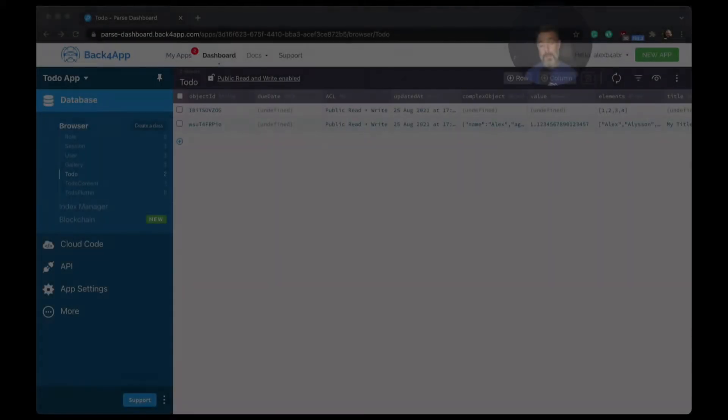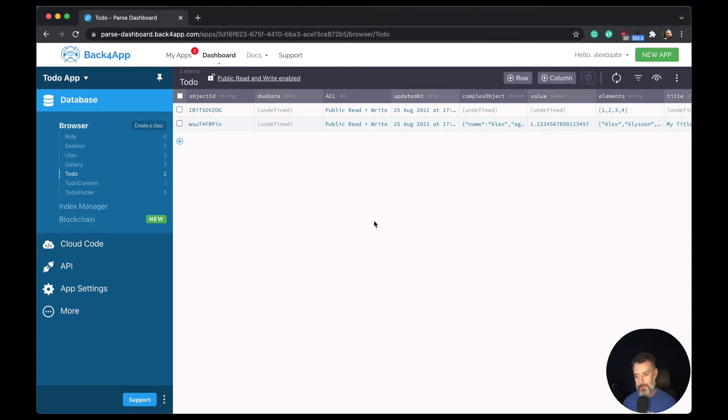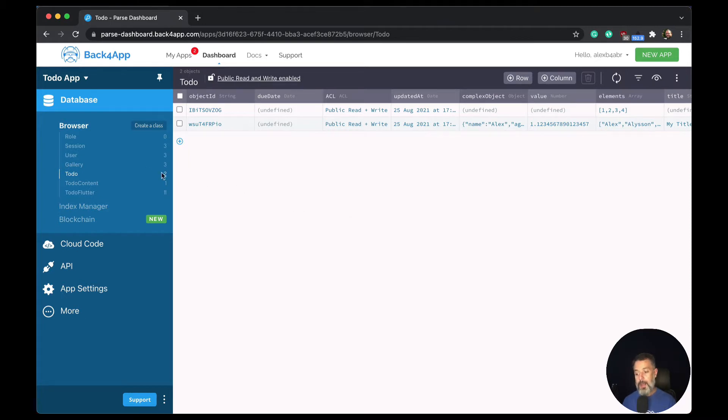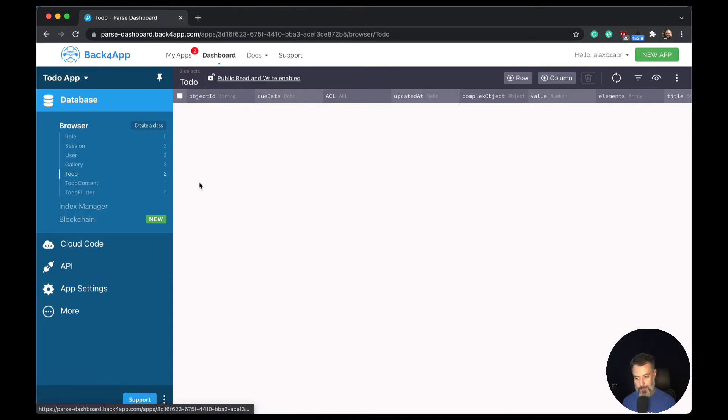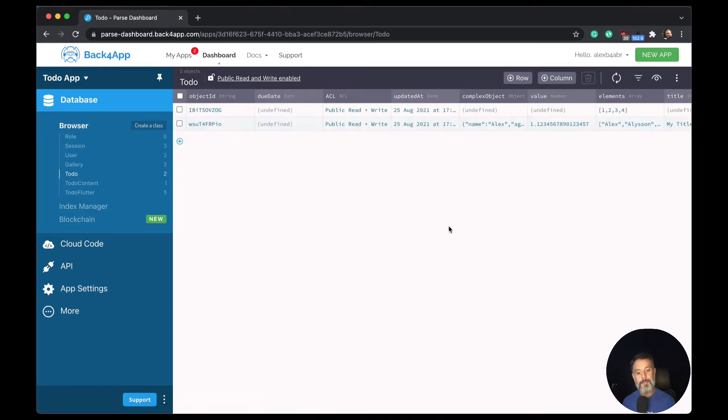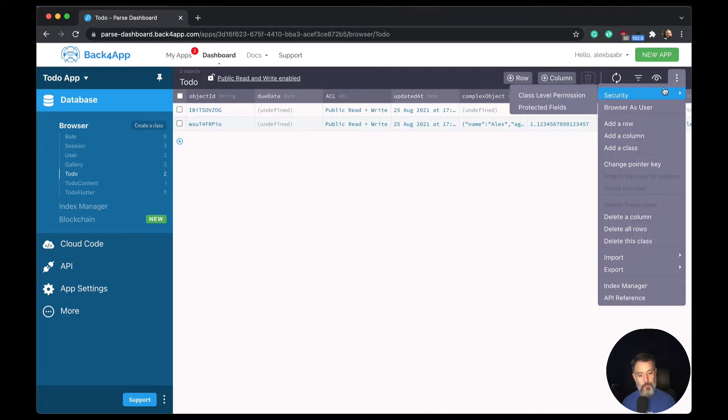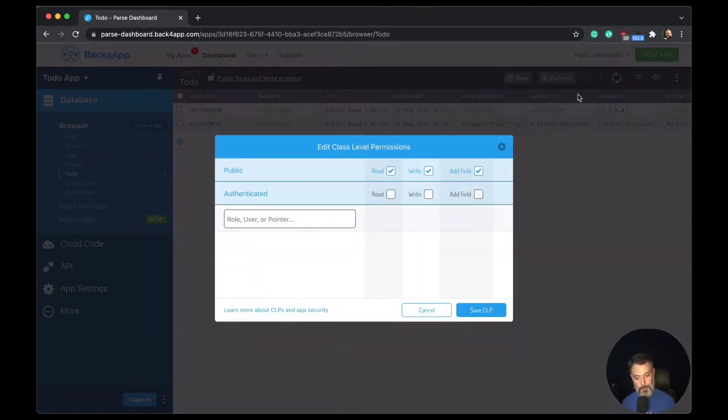Now I'll show you how to set the CLPs for a certain class. So here I have my parse dashboard for the to-do application that we are doing for this series. All I have to do is choose a class where I want to implement the ACLs, for instance, the to-do class, click this icon over here, go to security and class level permission.